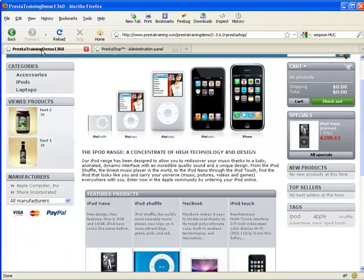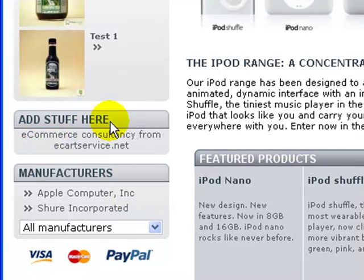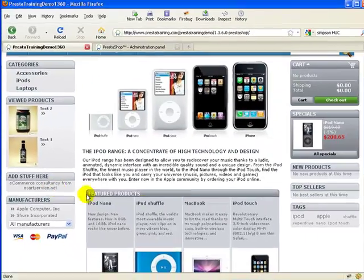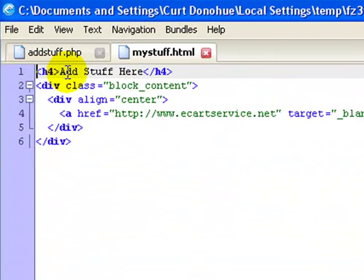Now let's go back to the main store and refresh the page. There we go — this is your standard default AdStuff block module. So let me show you a couple things. This is the AdStuff header, and you can see it's got the e-commerce consultancy content from ecart.net. That's the H4 header, and then you've got all of the eCart Service content below.